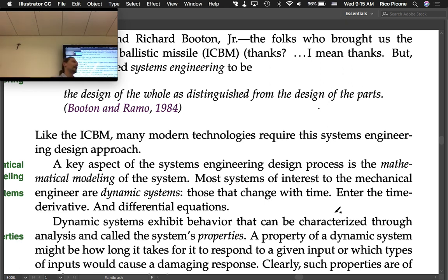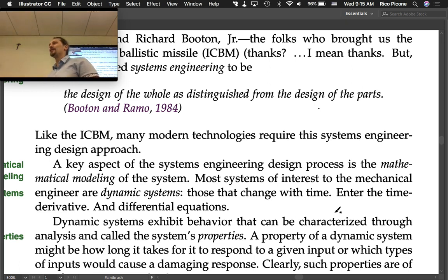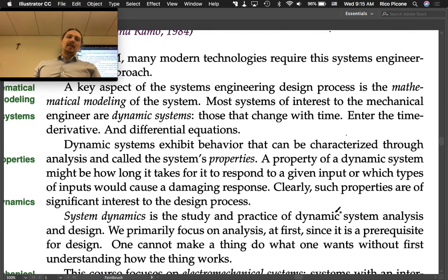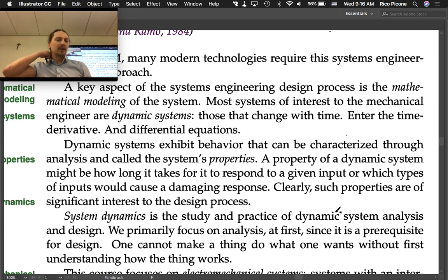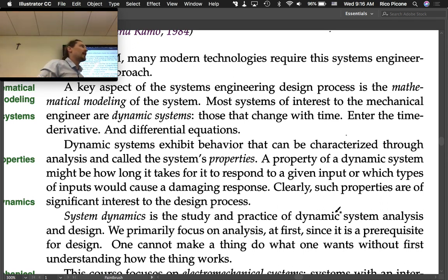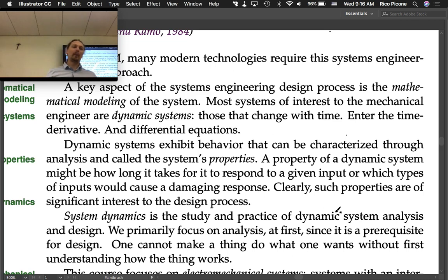Enter the time derivative and differential equations — we've already been doing that, right? Circuits are dynamic systems, and we're going to incorporate other types of dynamic systems under the same type of analysis. Dynamic systems exhibit behavior that can be characterized through analysis, called the system's properties. A property of a dynamic system might be how long it takes to respond to a given input, or which types of inputs would cause a damaging response. Such properties are of significant interest to the design process.